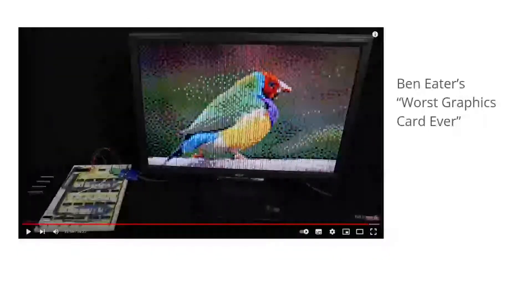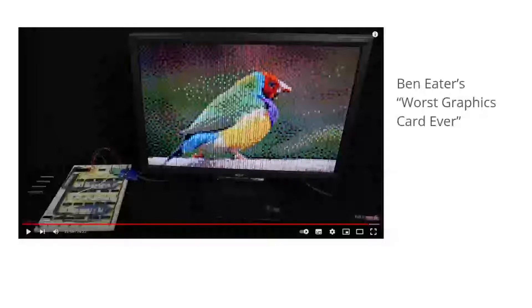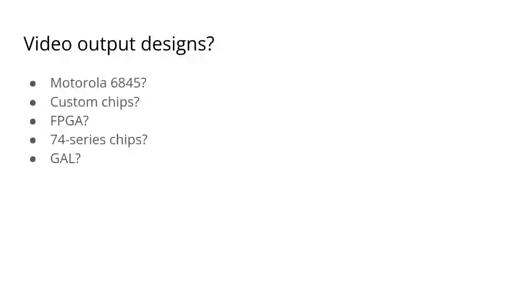Ben Eater has already designed what he called the worst graphics card ever. It's a nice introduction to the problem, so please go watch that. It's possible to build an 8-bit micro that has the same feature set as the favourites, such as the BBC Micro, ZX Spectrum, C64 and so on, up to a point.